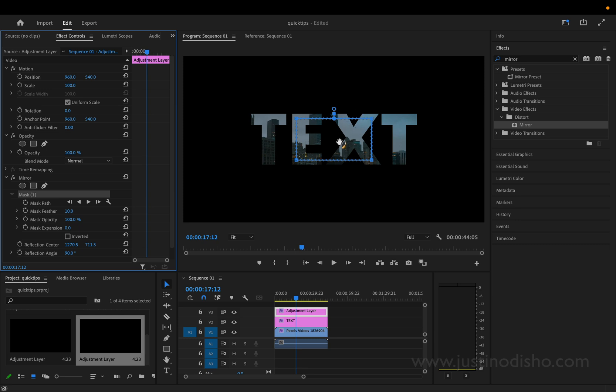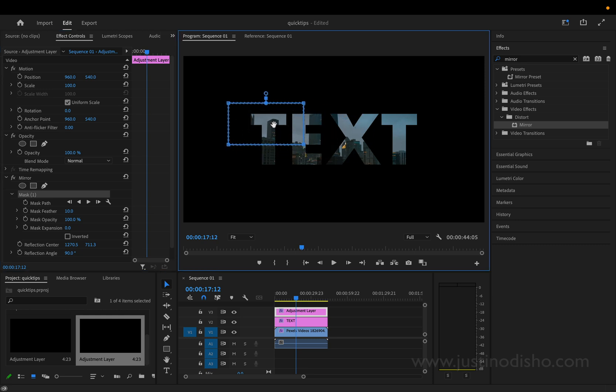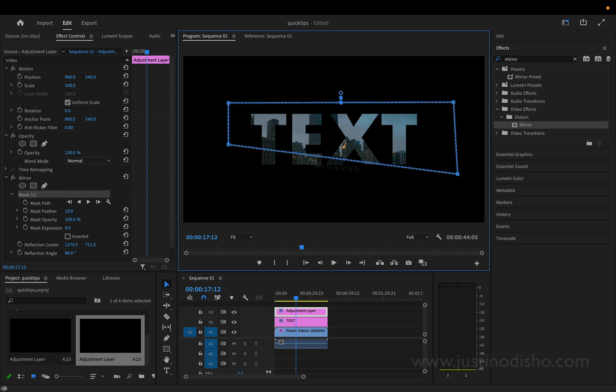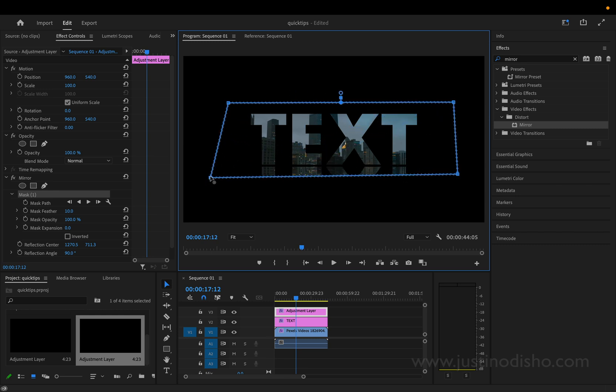So I will just start with a four point polygon. It'll start like this. I can move it around and just stretch the four corners so that they are covering the amount of text that I want. And then what I'm going to do is add a lot of mask feather.